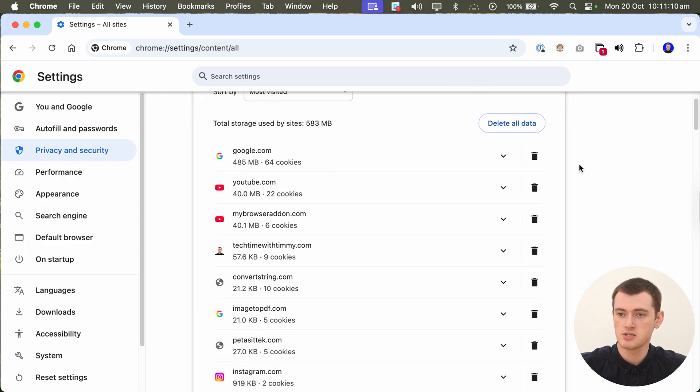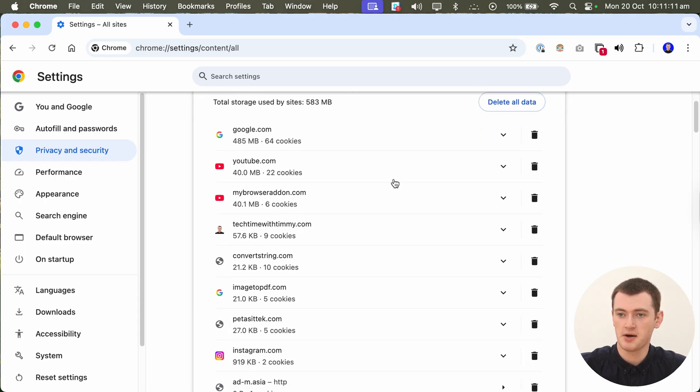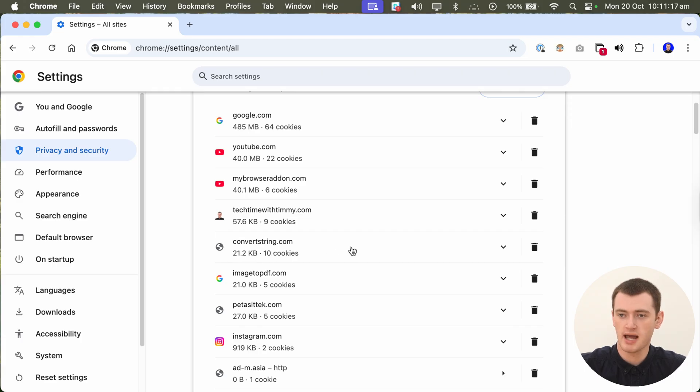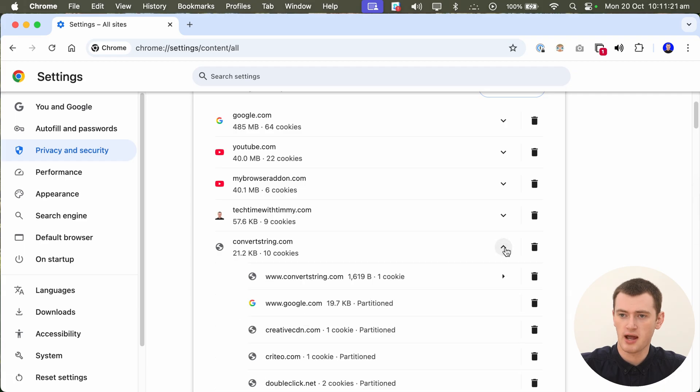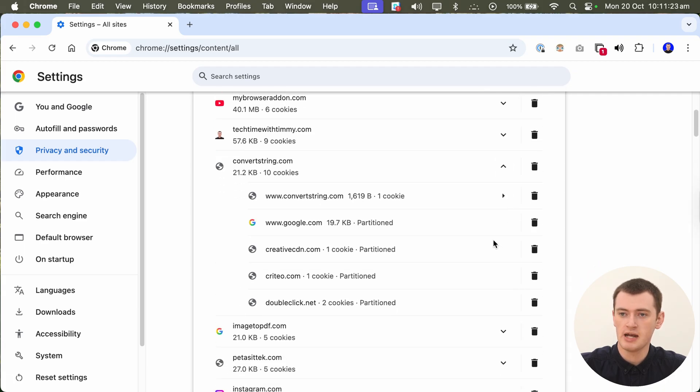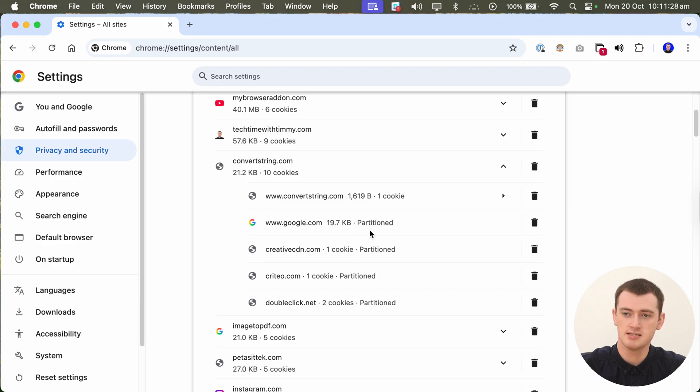But once you've found the website you want to delete the data for, you can see we have 21.2 kilobytes and 10 cookies of data, and we can click this drop-down arrow here next to it, and it will give you a breakdown of all the kind of different cookies and data and things that are connected with this one website.